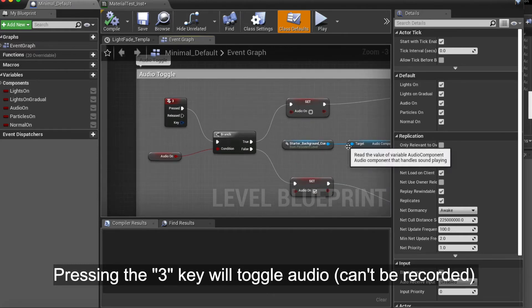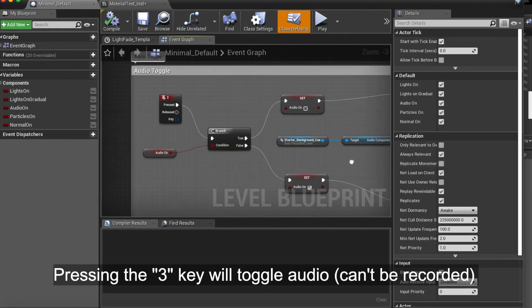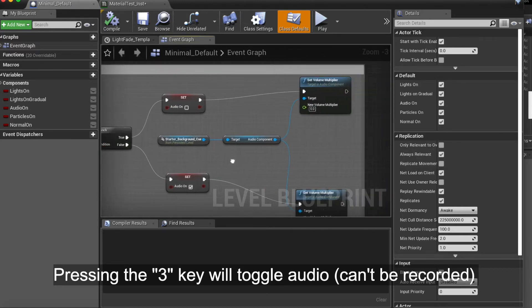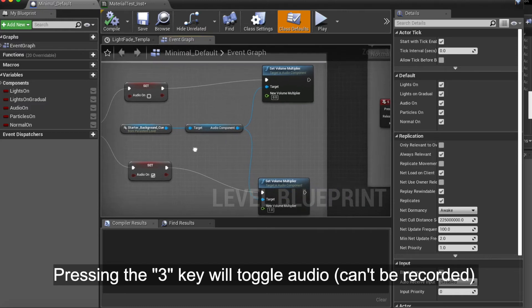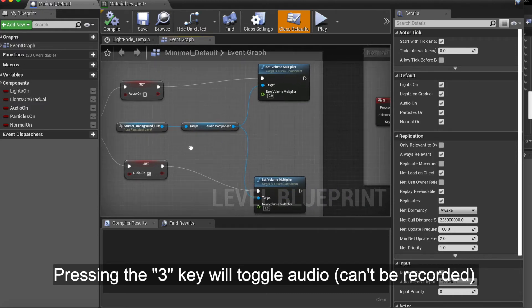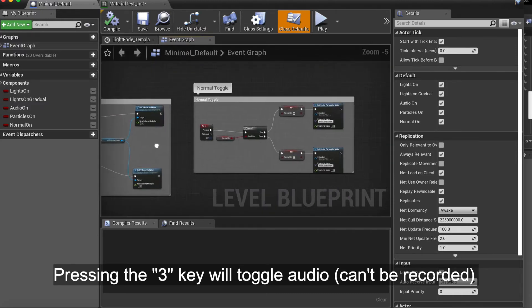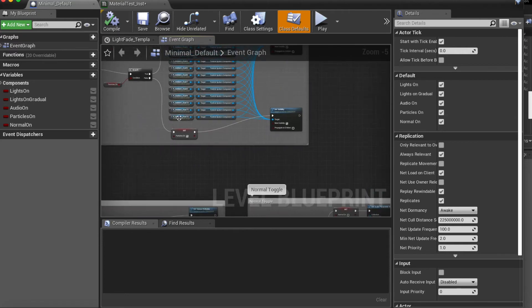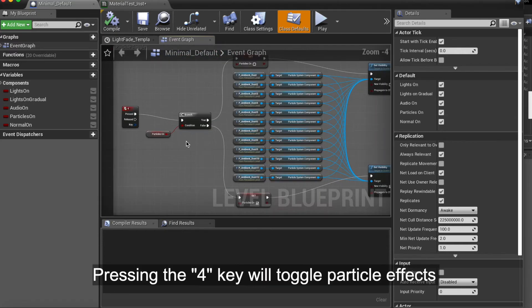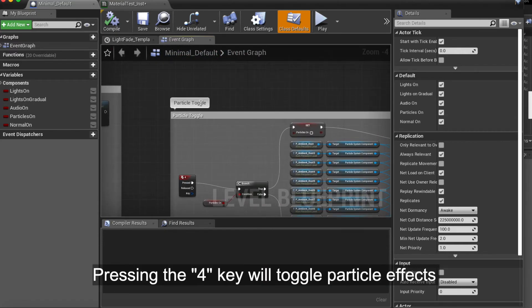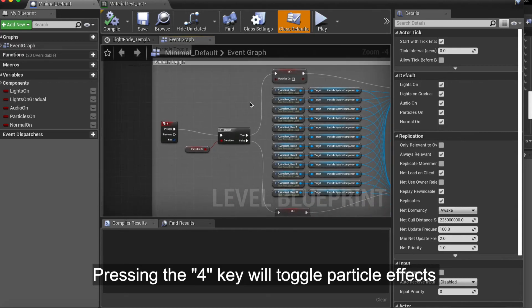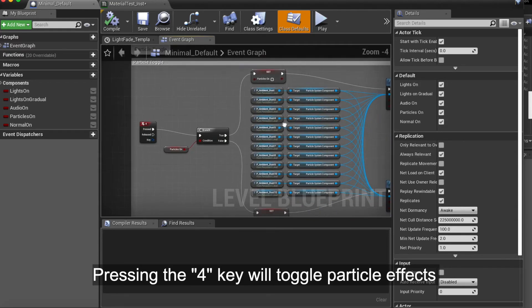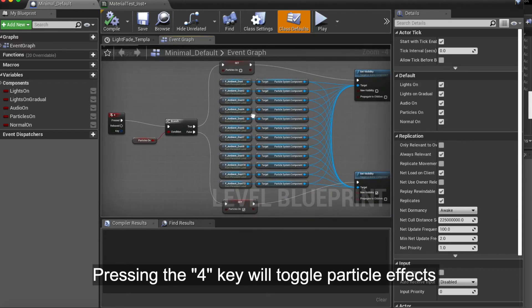Once we start puppeteering this and we're building up the scene, we can fade the lights in and out in real time. Number three is the audio. Once we hit three, it can make a bang or whatever a trigger sound within the environment.